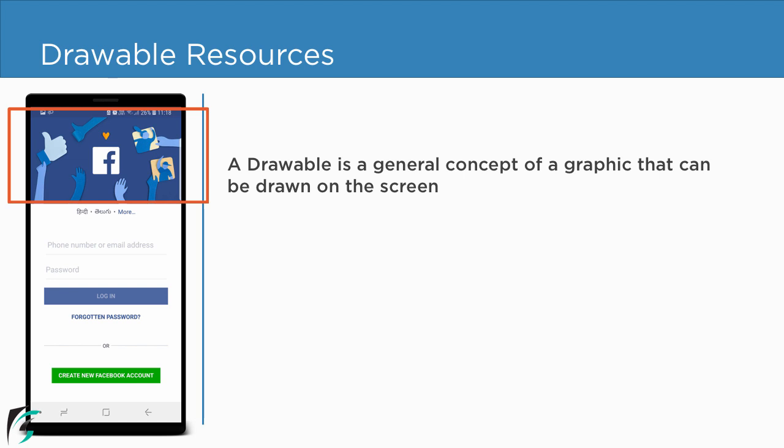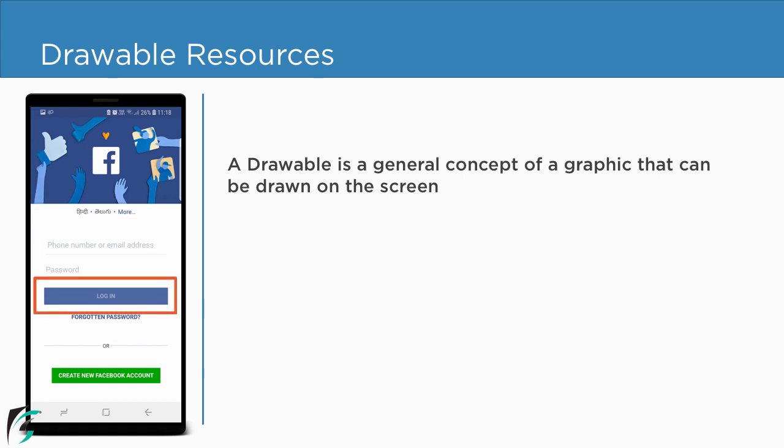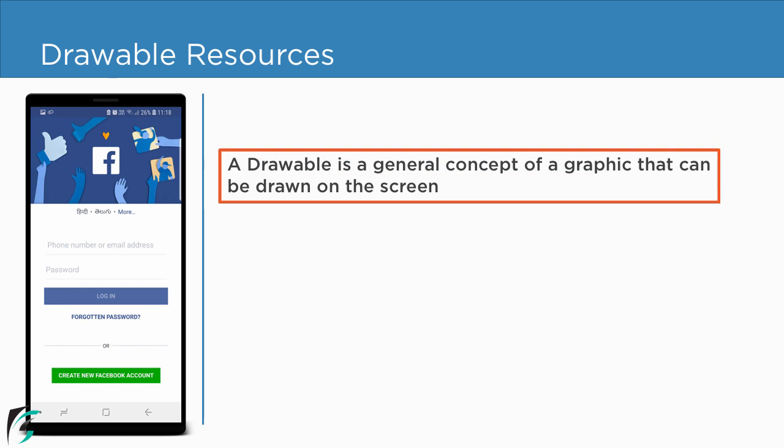All the icons that we use within our application, such as the notification icon and back navigation icon, are all drawable resources as well. Even when we press the button and the color of the button changes, we are again using a drawable resource. So just remember, resources that can be drawn on the screen are basically the drawable resources.